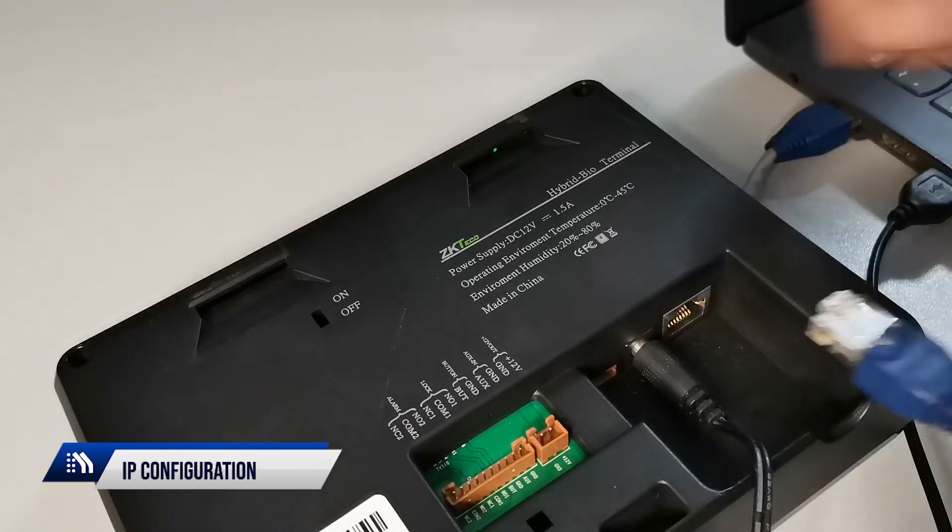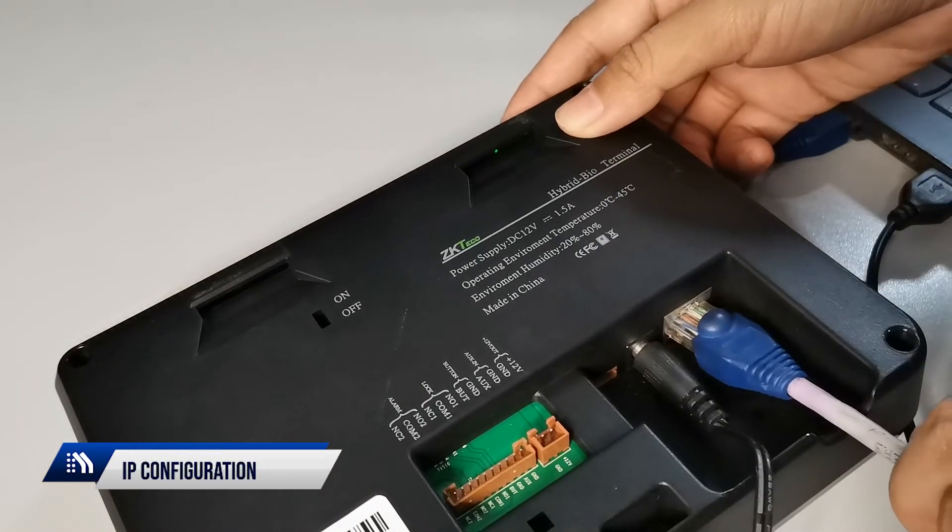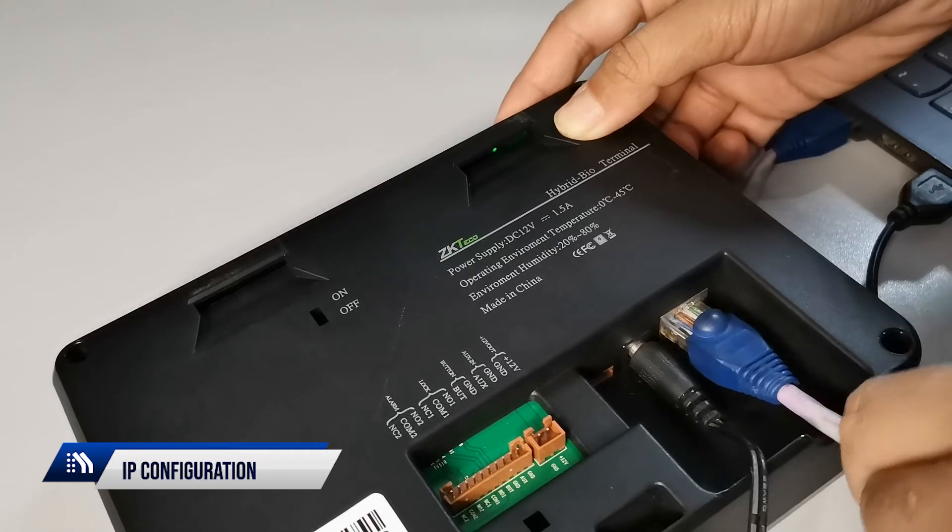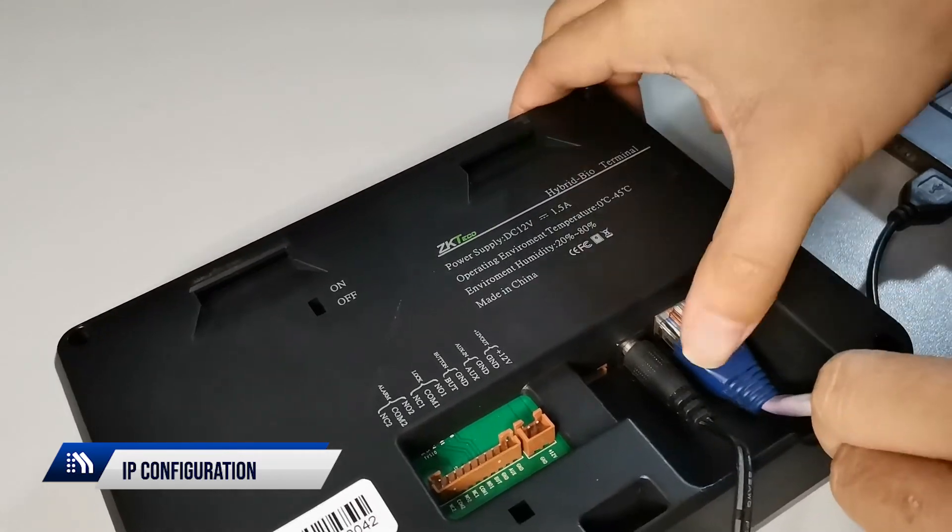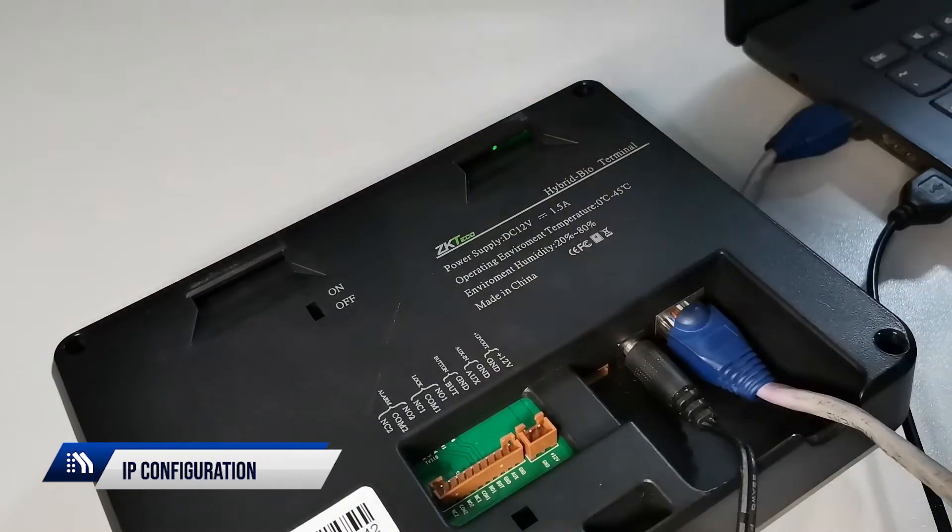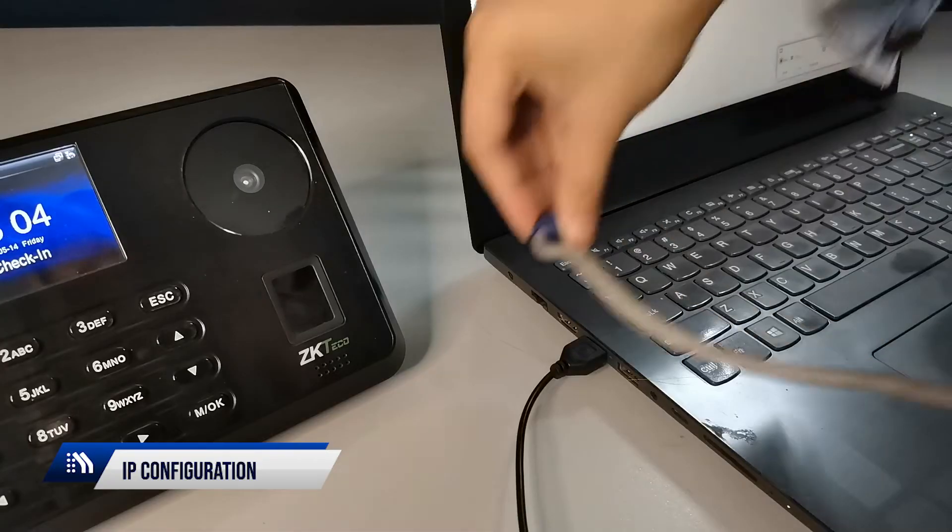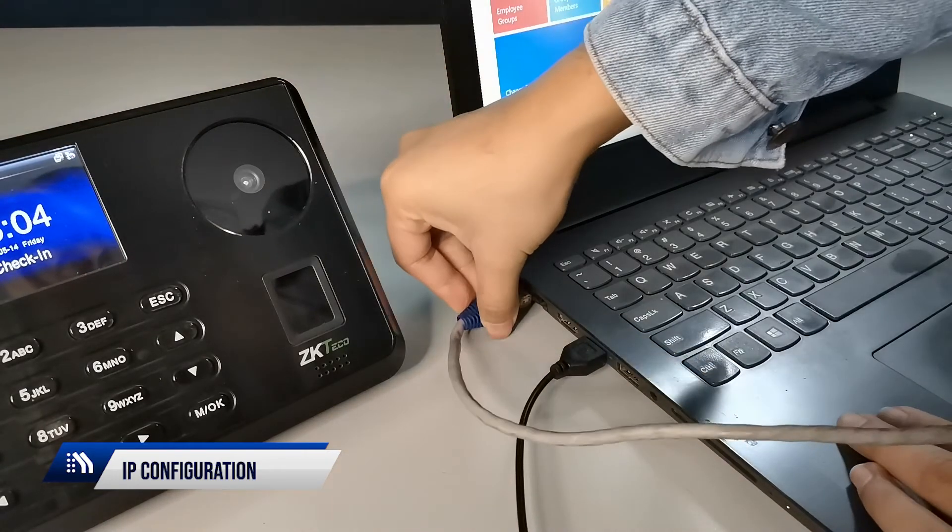Connect the LAN cable at the back of the P160 device, then connect the LAN cable to the PC.